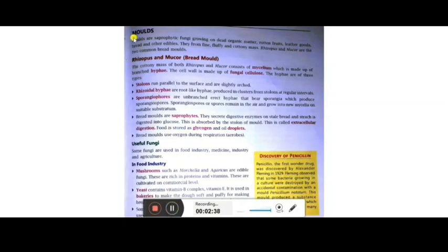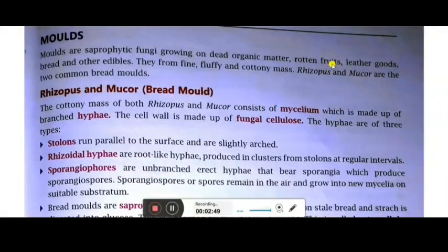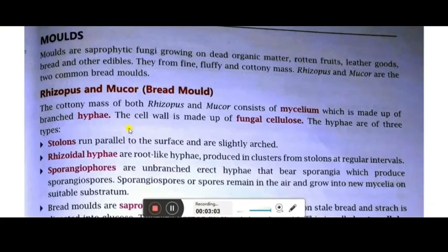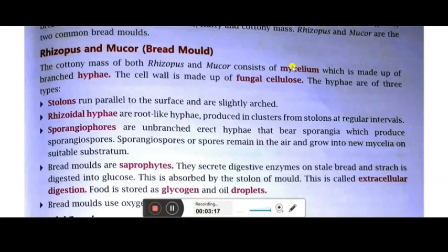Now moving to another organism in Kingdom Fungi — the molds. Molds are saprophytic fungi growing on dead organic matter, rotten fruits, leather goods, breads, and other edibles. They form a fine, fluffy, cottony mass. Rhizopus and Mucor are the two common bread molds. The cottony mass of both consists of mycelium made up of branched hyphae, with cell walls made of fungal cellulose. Stolons run parallel, rhizoidal hyphae act as roots, and sporangiophores carry spores inside.